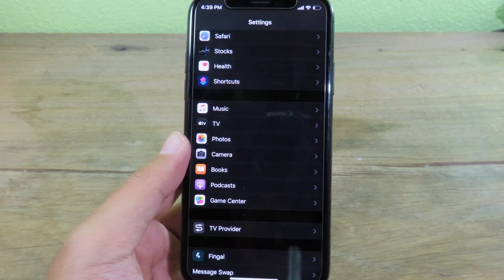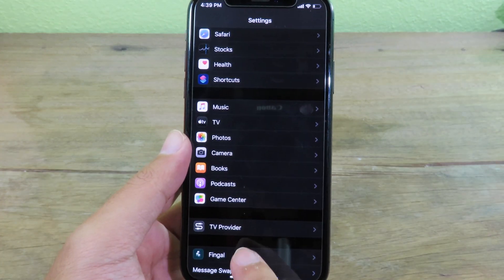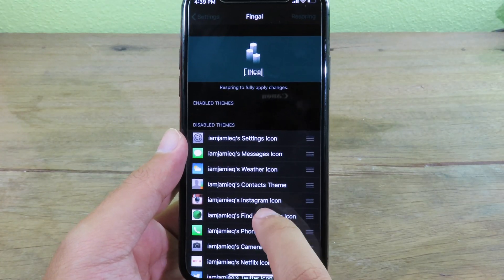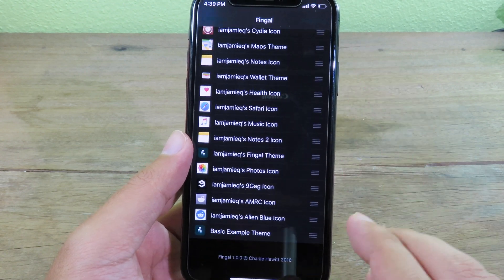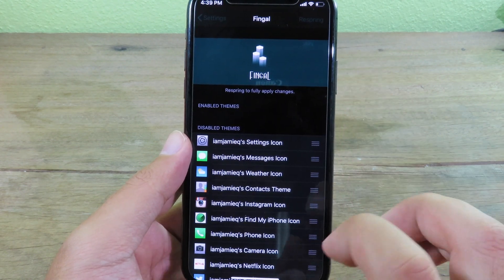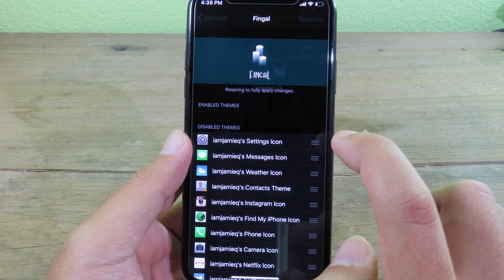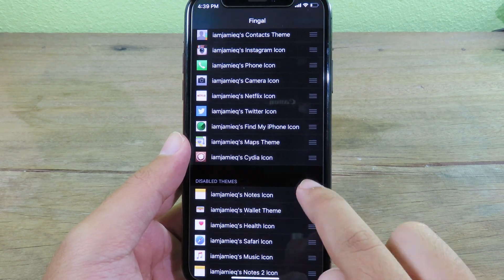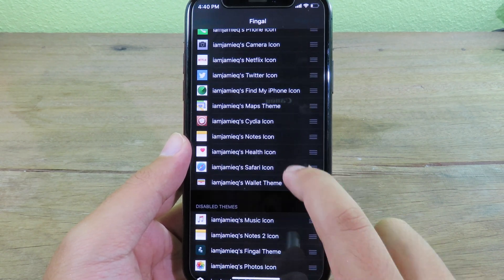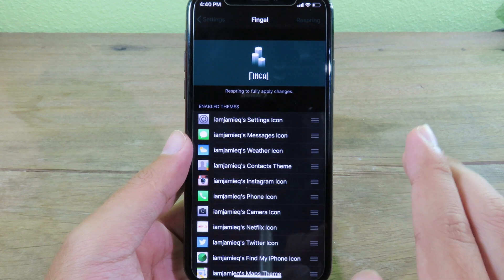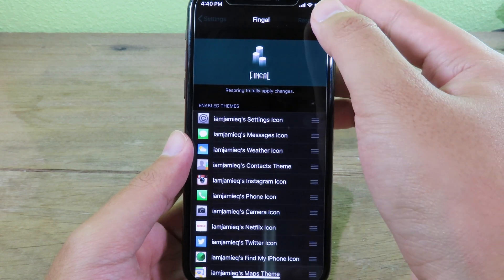After your phone has resprung, go to Settings, then go to Finger. Make sure you enable all of these — you can drag them to the top one by one. After you've finished, respring.